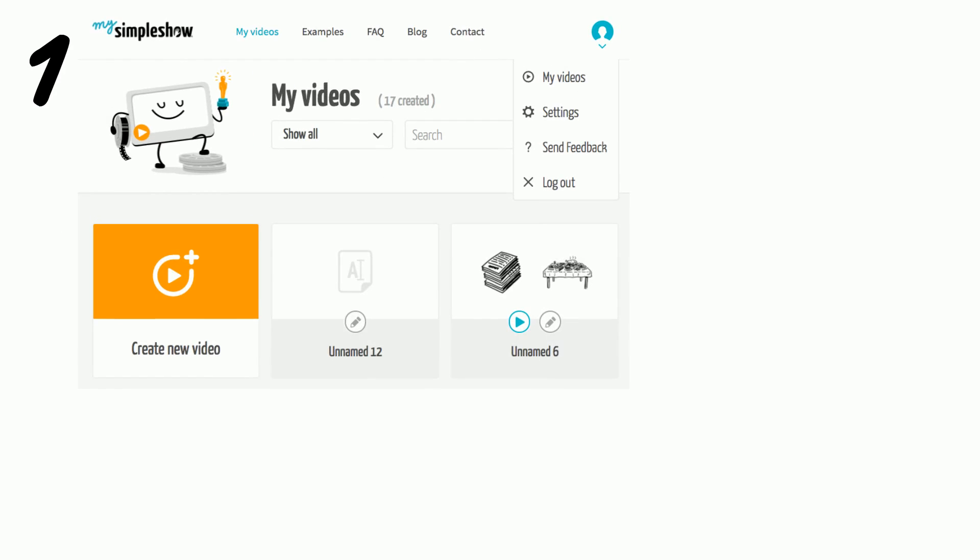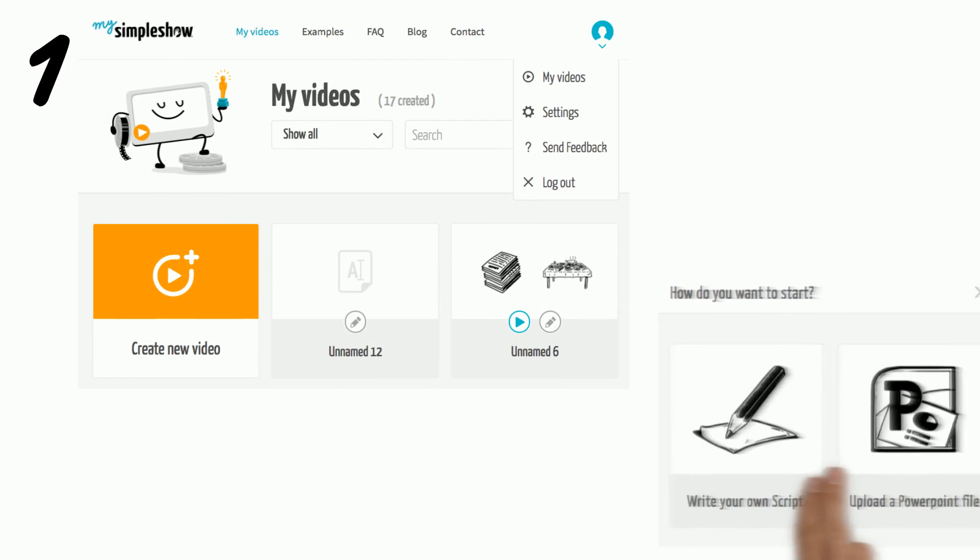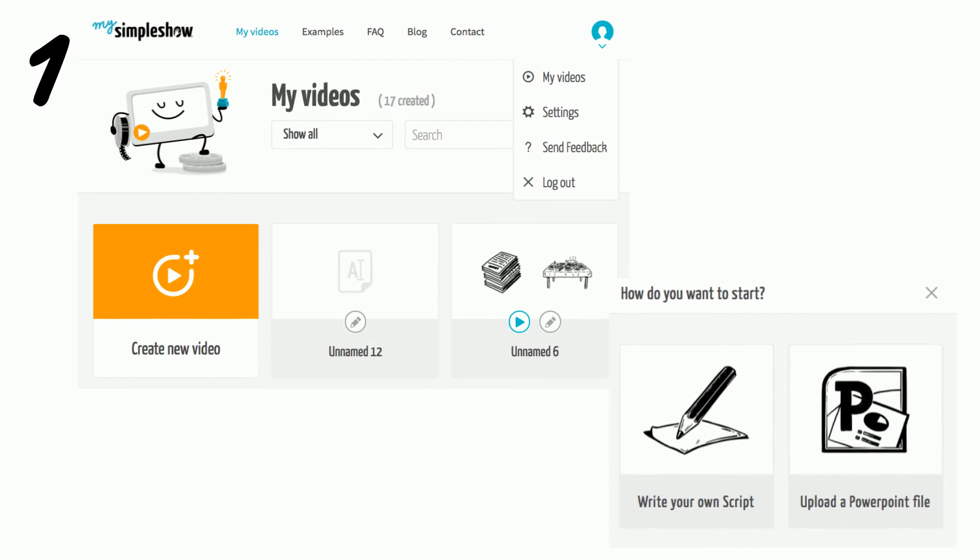Step 1. Click on create a new video option and then pick one of the two options you have.